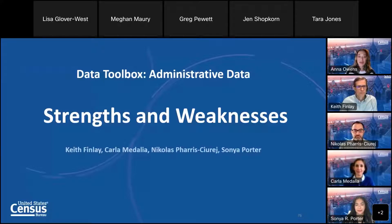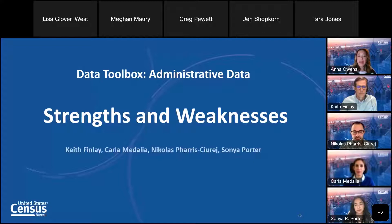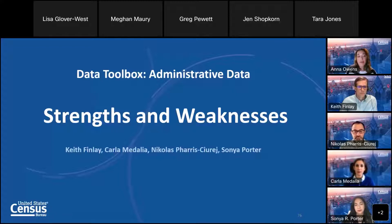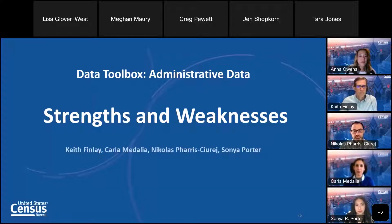Welcome to another one of our webinars for our data series, Administrative Data Toolbox. I hope you've been joining us for some of our other webinars, which includes Administrative Data 101, a discussion about the Census Bureau, the U.S. Census, and the population estimates. This session is focused on strengths and weaknesses of administrative data. Thank you for taking the time to join us today.